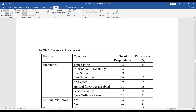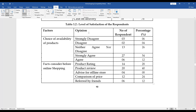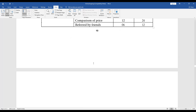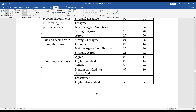Next, ask about preference — why do you buy online? Is it time saving, available information, less stress, less expensive, best offers and discounts, or helpful for old and disabled people? You can think and give options. Next, do you visit retail stores — yes or no? How frequently do you purchase — daily, weekly, monthly, yearly? And how do you pay? These are the questions for the first objective. For the next objective about level of satisfaction, ask questions relating to satisfaction: choice and availability of products, facts considered before online shopping. Depending on your topic, you can frame these questions. It's only a sample to help you understand what can be included in the questionnaire.